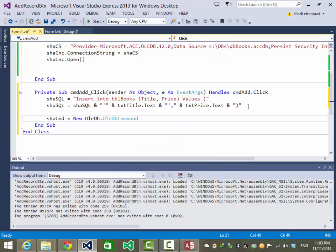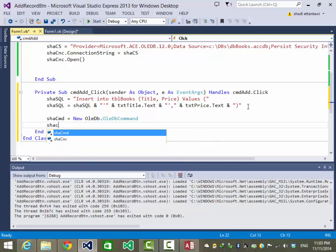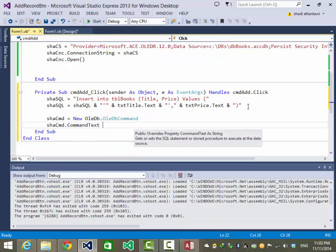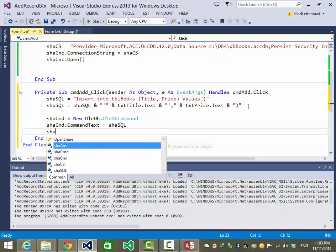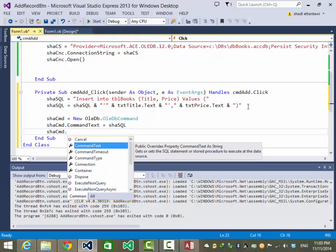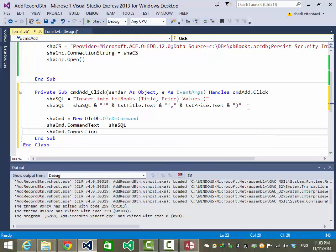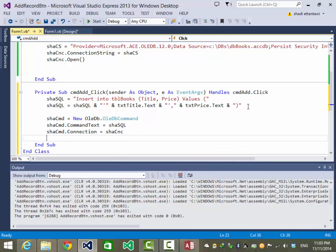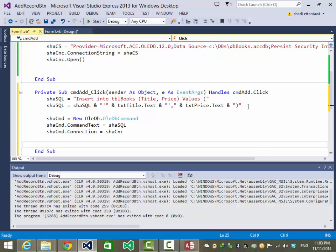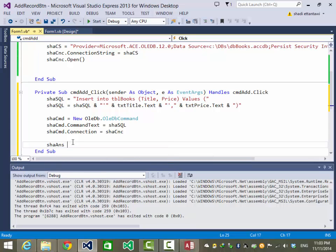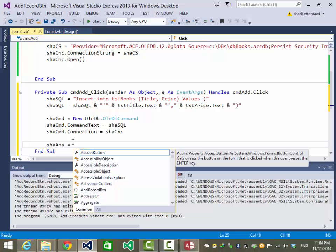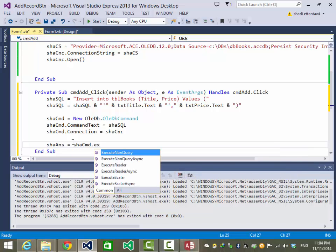Now we create a new command object. As you know, a command needs two things to run: an open connection, which we already have, and a command text, which we already built. Now let's run that command and store the number of affected rows in our 'answer' variable using ExecuteNonQuery.